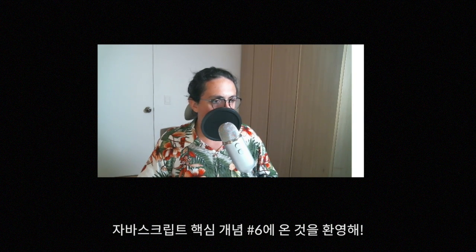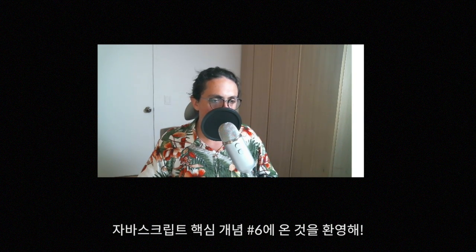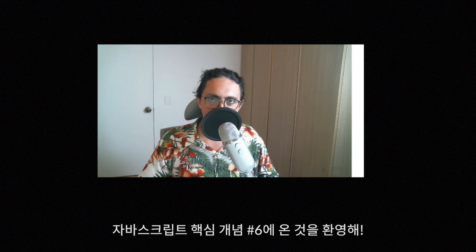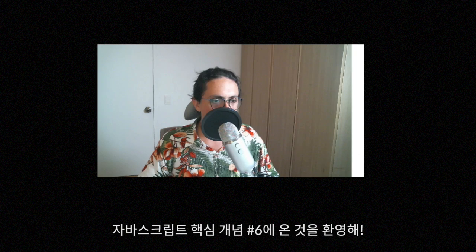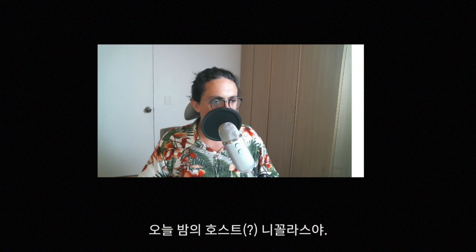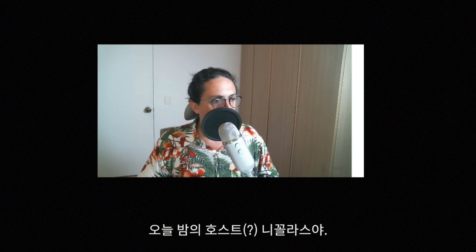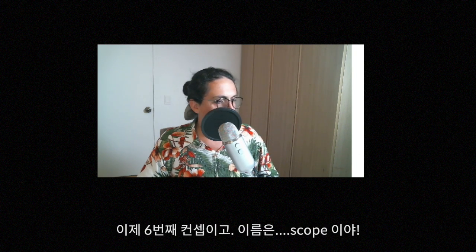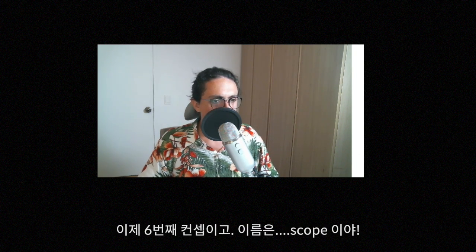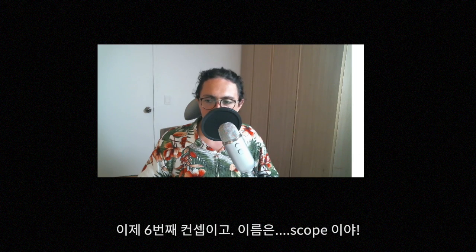Hello everybody, welcome to 33.js concepts every developer should know. I am your host of the night, Nikola Tze. This is the concept number six and the name of today's concept is Scope.